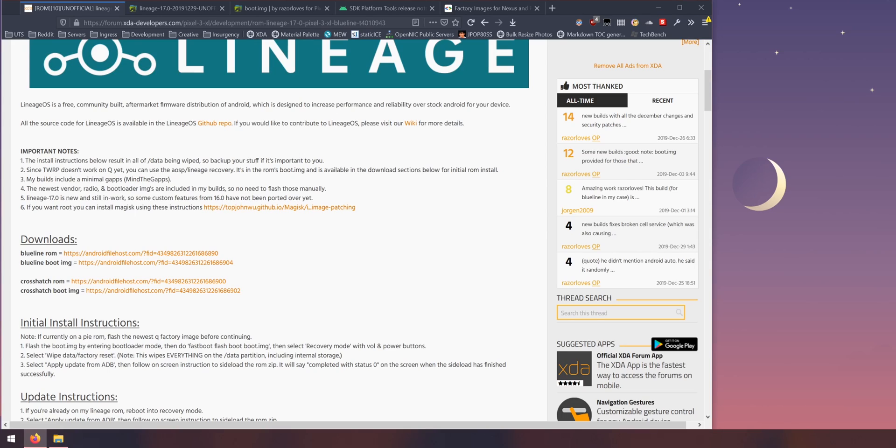The vendor radio and bootloader images are included inside the zip files. There are some features that haven't been ported over from version 16 and if you want to root your phone, which we'll also do in this video, we'll need to patch the boot image to do so.